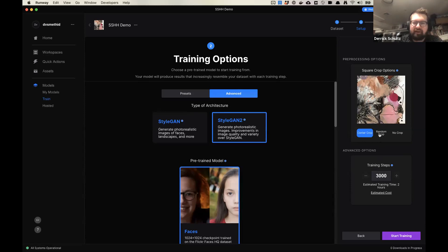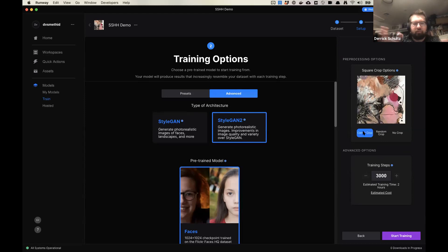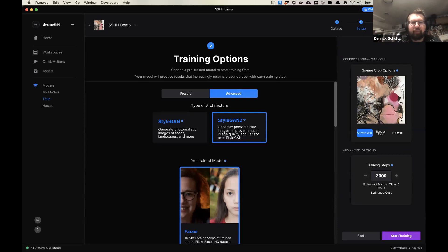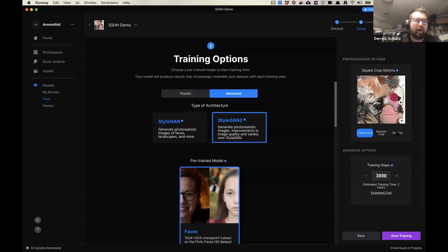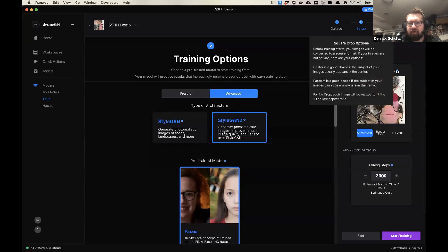We'll set this to random crop since these are pretty randomized images. The last thing is steps — it defaults to 3,000. I believe you can go as low as 500, but it's really not worth training anything for less than 1,000 steps. There's going to be such minor differences between anything less than a thousand steps. So start at 1,000. Generally, if it's a brand new training, I'm going to set it to 5,000 or 6,000 because those tend to work really well. We'll look at what happens when you train for too short a period versus a longer period. I'm going to set this to 5,000 steps for this model and go ahead and hit Start Training.